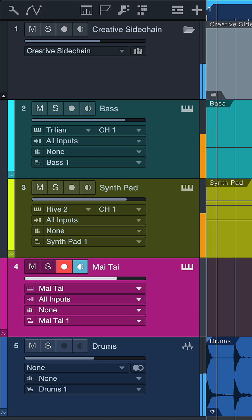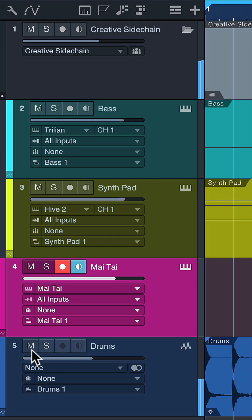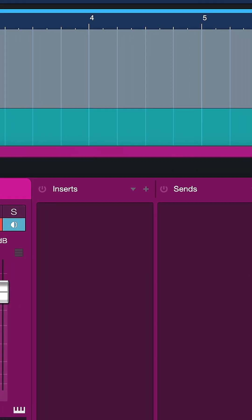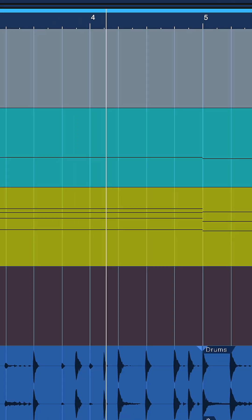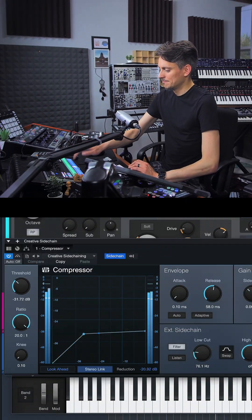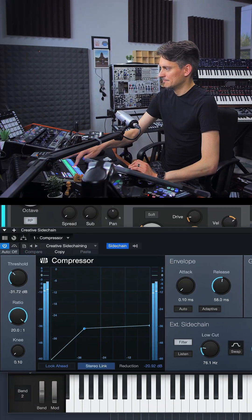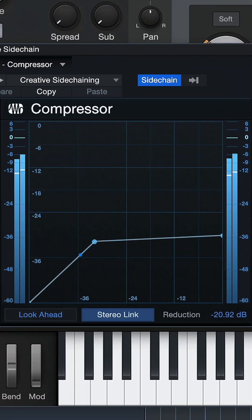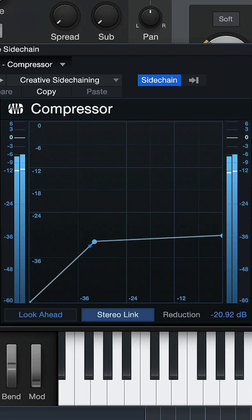And now I'm not going to hear this instrument at all, but every time I trigger the Mai Tai from my MIDI controller, I'm able to generate a really interesting modulation in this way.